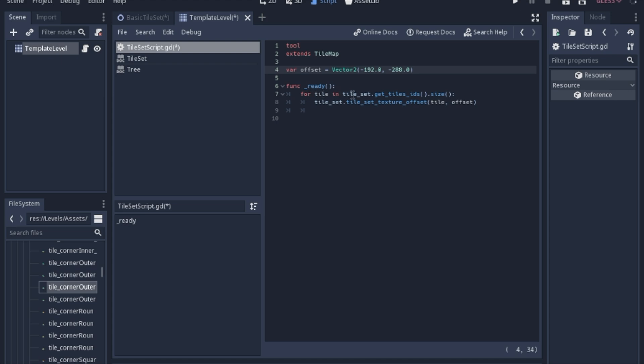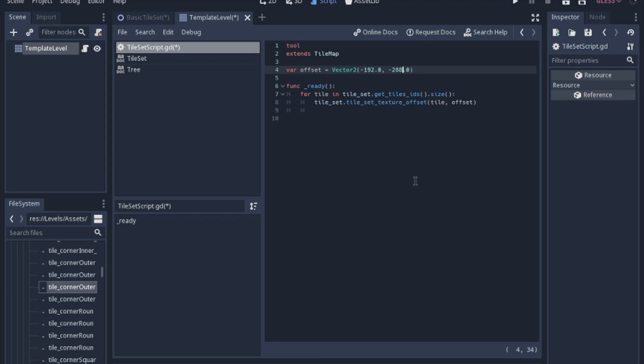Again, you have to have the extends tile map and this is the offset that we want. For each tile—and this tileset.getTilesIDs just returns an array of all of the tiles—so we want to get the size of that array. This way this will work no matter how many tiles you add into your tile set. For each one of those, we're going to set the texture offset. When you use this function you need the ID, which will just go up with each time we go through the loop, and then we're going to set it to that offset.